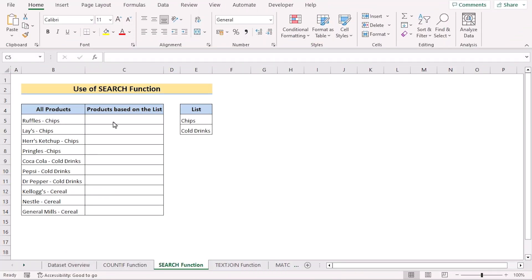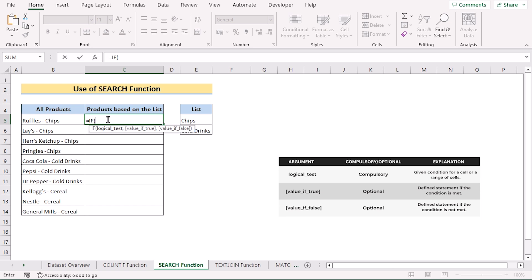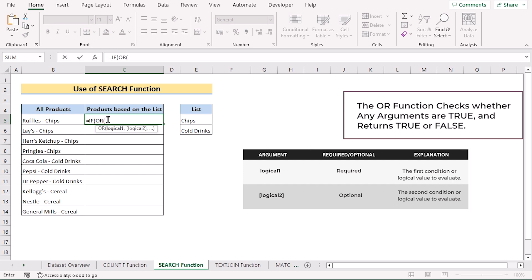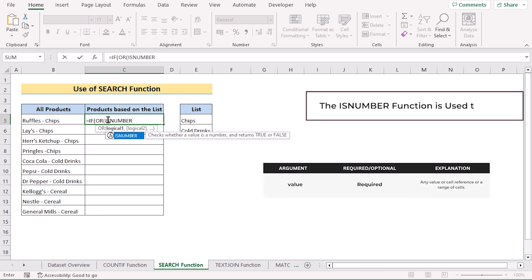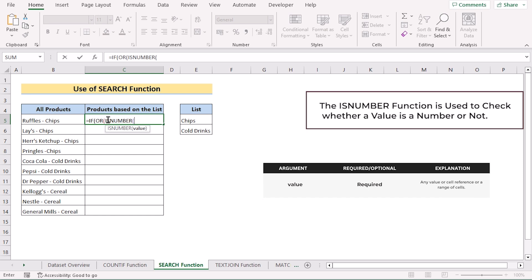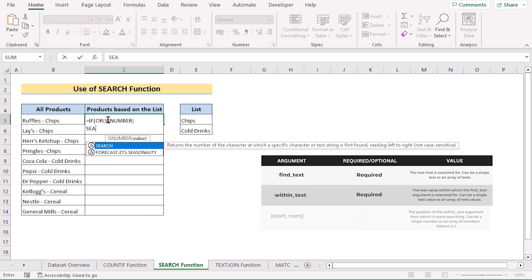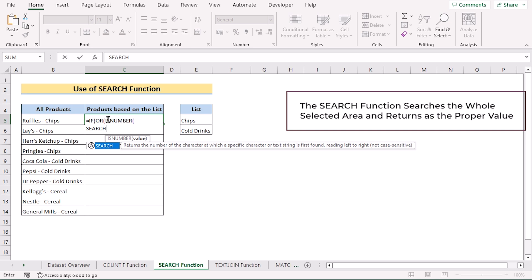We can also do the same job using an IFERROR combination along with the SEARCH function. We'll go to cell C5 and insert the IF function to set the proper condition. In the logical test, we'll use the OR function, which will return true if it finds any kind of true match. Then in logical one, we'll insert ISNUMBER, which checks if it finds any kind of number or not. Next we have the SEARCH function, which searches the whole selected area and returns the proper value.